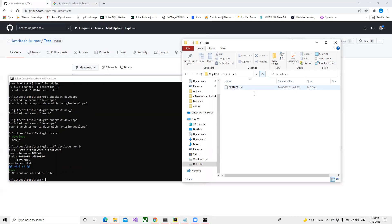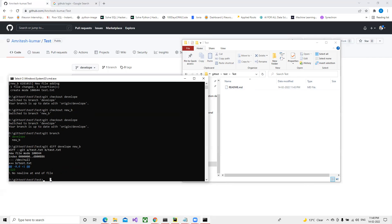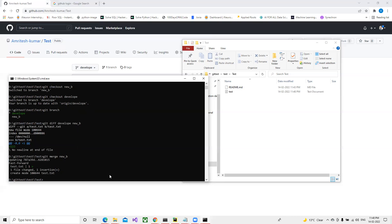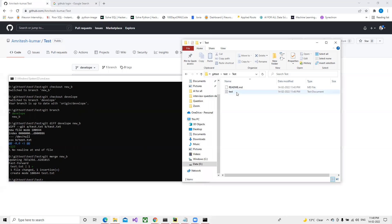That file is not in our develop branch. Once we've tested everything and confirmed it's working fine, we can merge that branch into our develop branch. To merge, we run 'git merge' followed by the branch name. Since we're already on develop, we merge it with new_b. You can see that one file got added and the change count shows plus one.